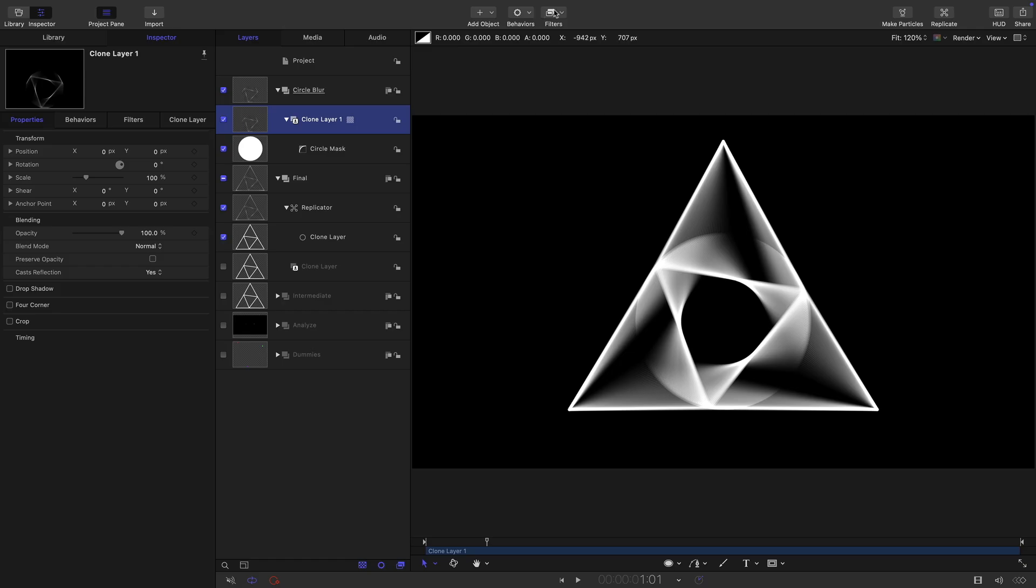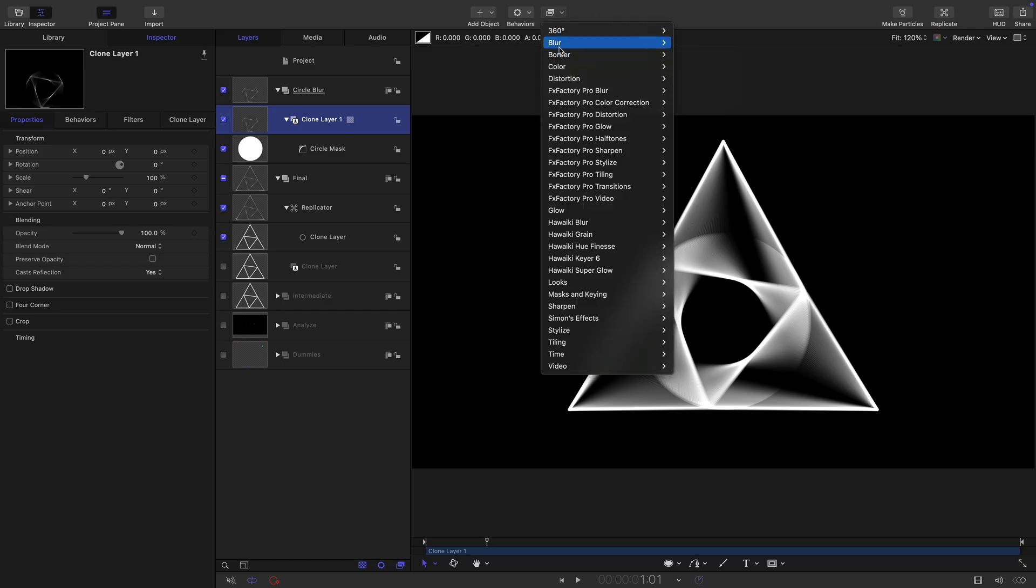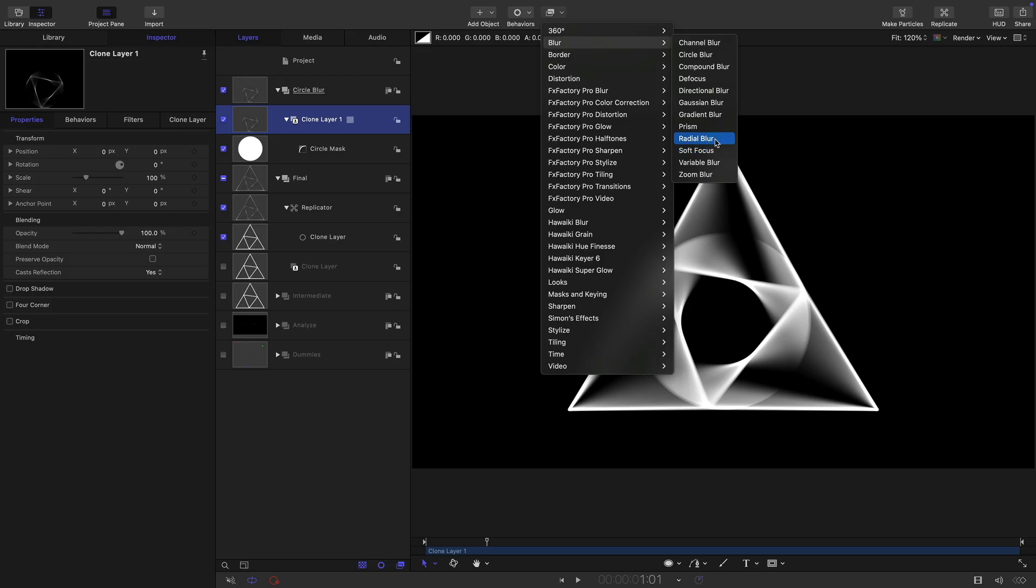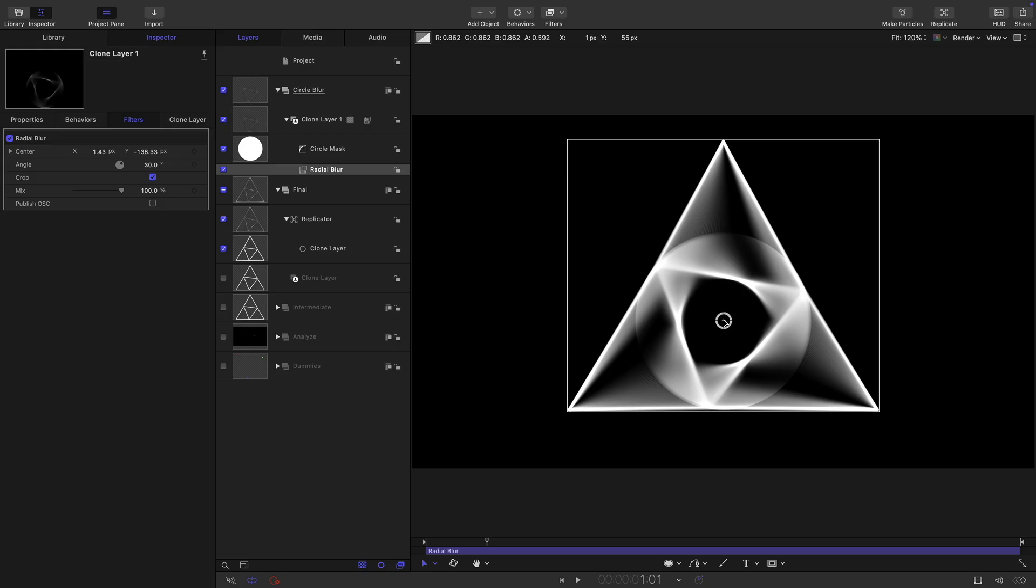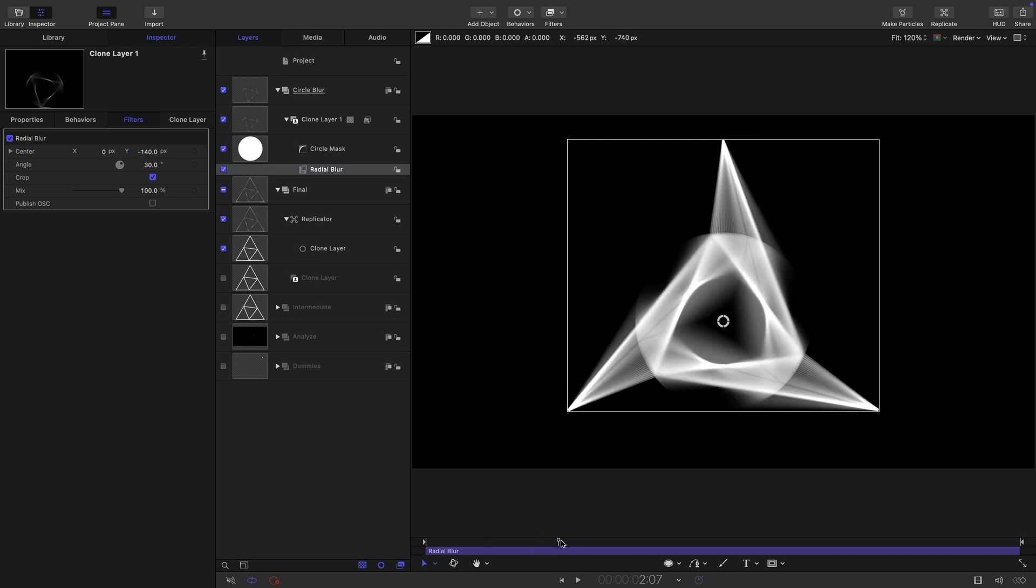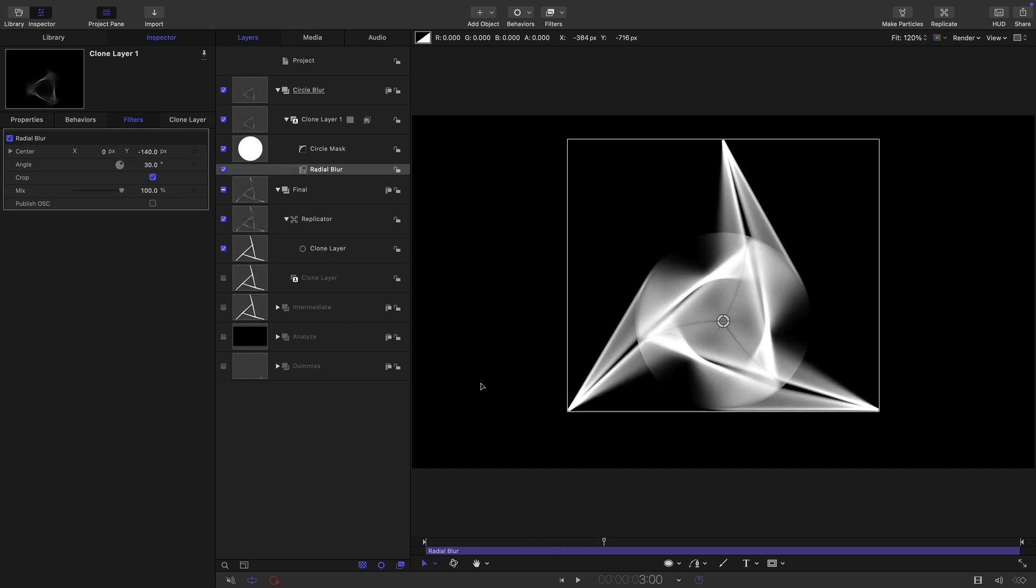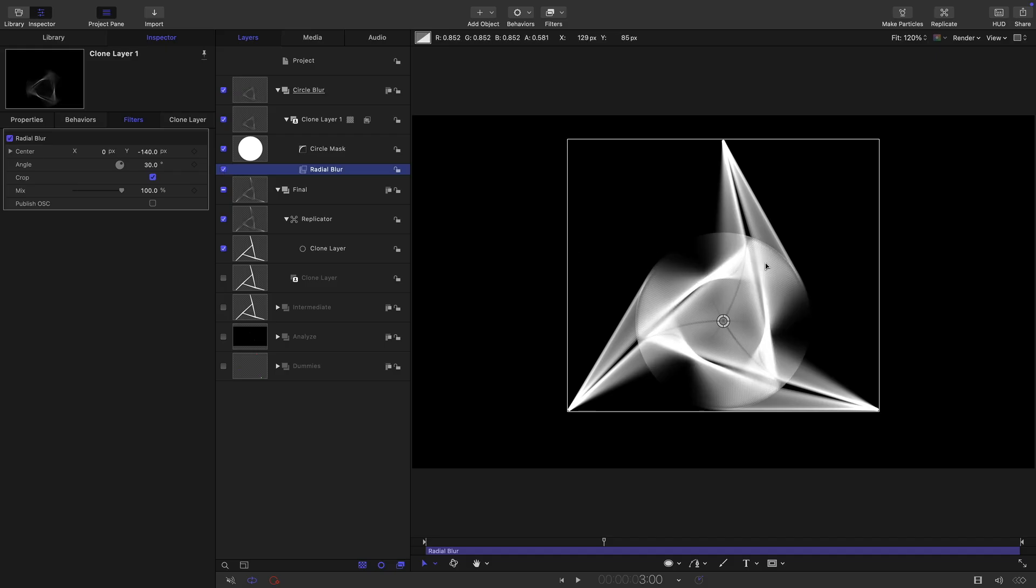We're going to select this clone layer and come to filters and blur and radial blur. We need to turn on the overlays. As you see, that radial blur center needs to be down here. Let's come over here and set the X to zero and this Y to negative 140. I think that's pretty much lined up. The effect of that radial blur is just to soften off that middle, so we get less of that sort of rather intrusive look of those lines there.